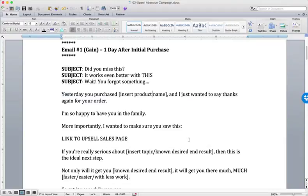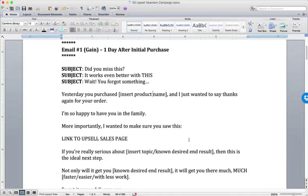So as with any engagement campaign, with any Ascension campaign, we always want to reference the previous positive action. So in an engagement campaign, the previous positive action was they opted in for a lead magnet. They signed up for a,